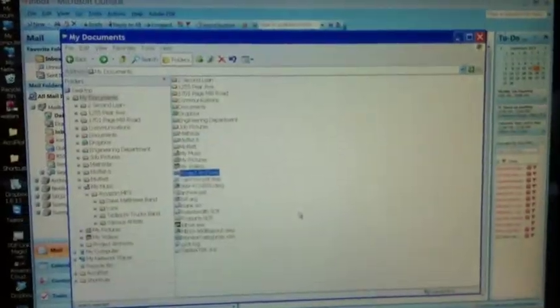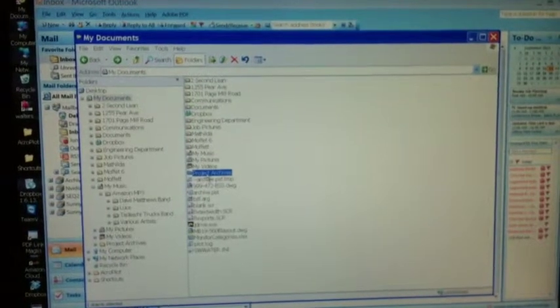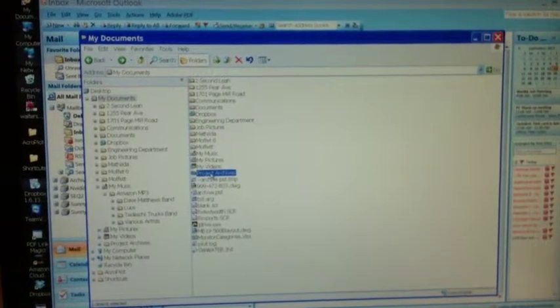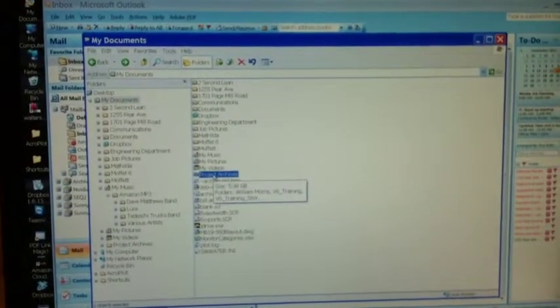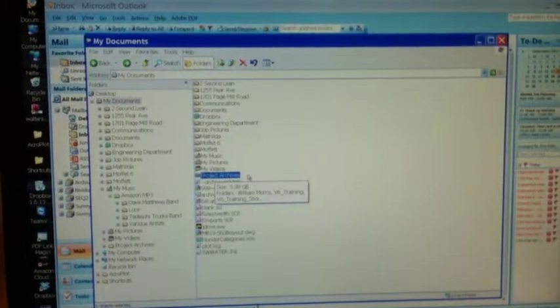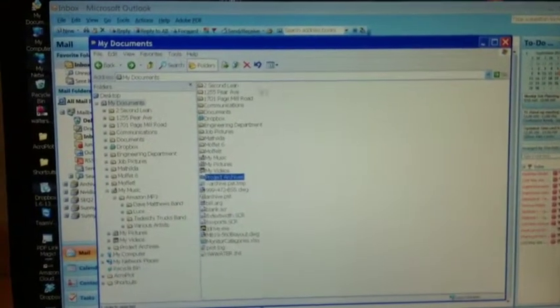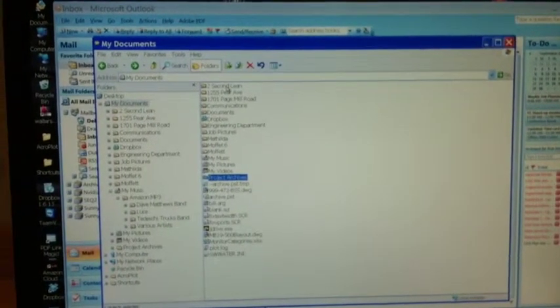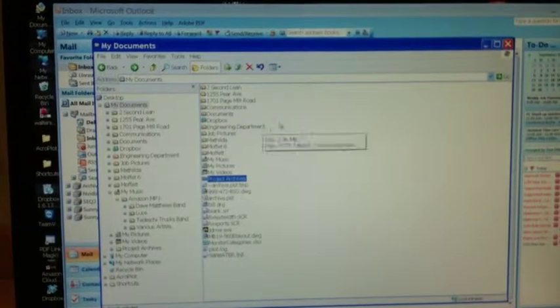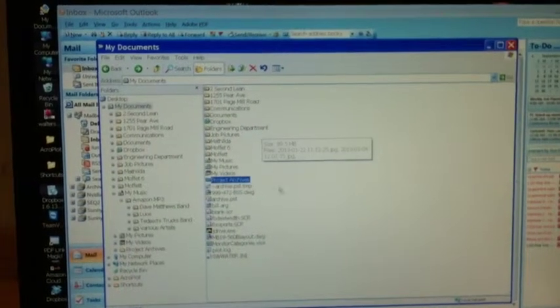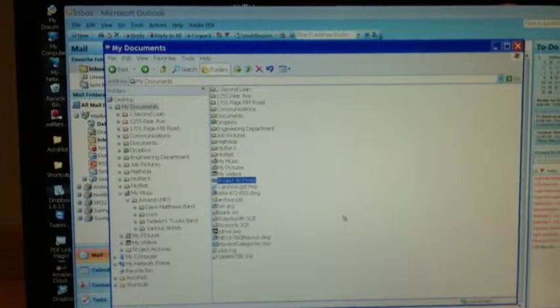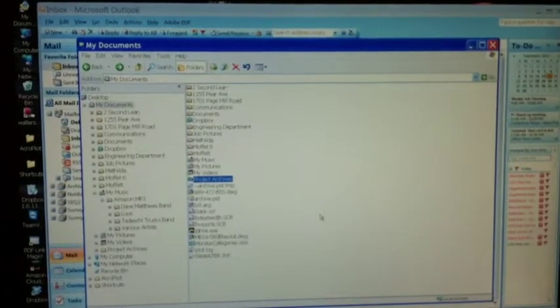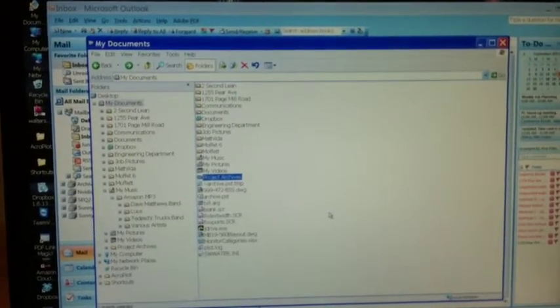And we're back. So I created a project archives folder, put all of the projects that I wasn't working on currently into that folder, and now only the projects that I'm working on and some standard folders remain in my documents folder. All cleaned up, ready to use.